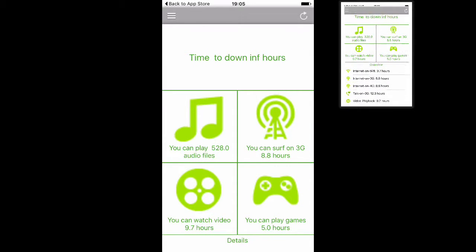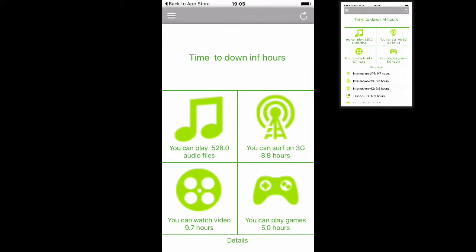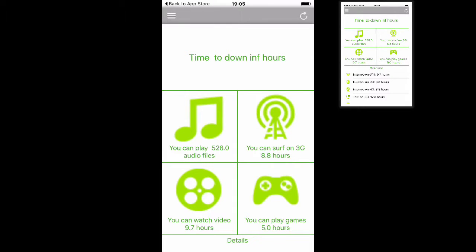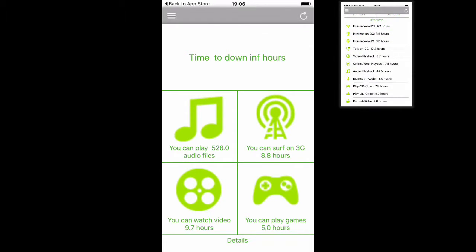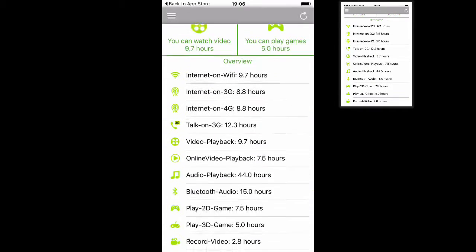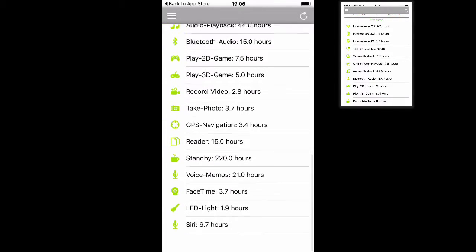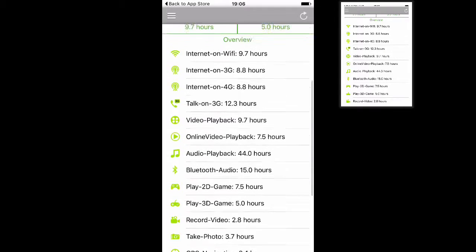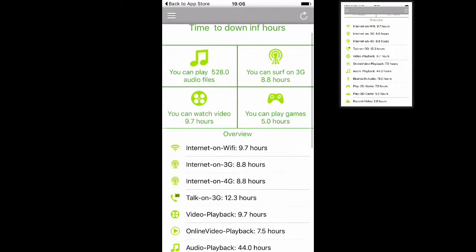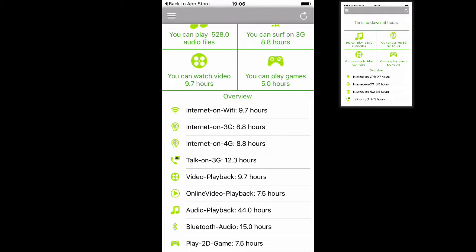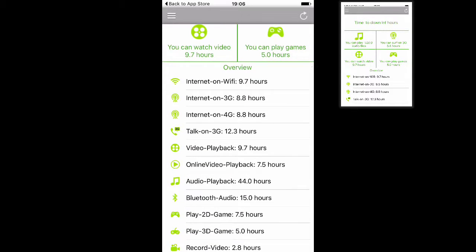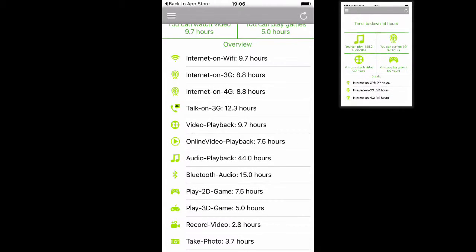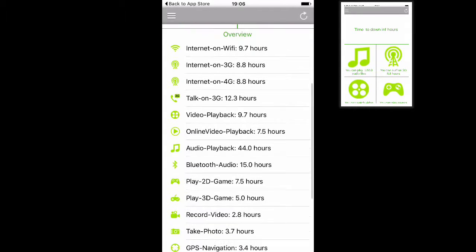And, you have all kinds of information about how long you can surf on 3G, how long you can play on your iDevices and how much hours you can watch your videos. Because, when I press these details, you can see all the information that are available according to surfing on Wi-Fi, surfing on 3G, surfing on 4G and also talking on 3G.